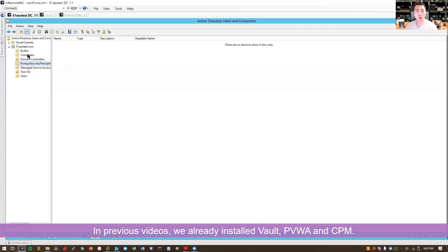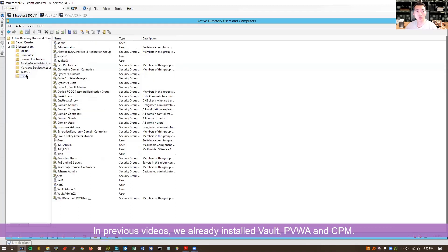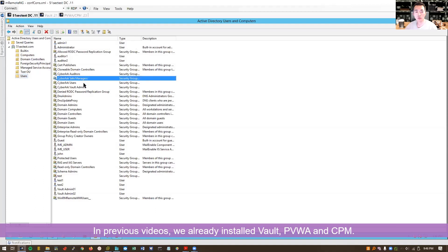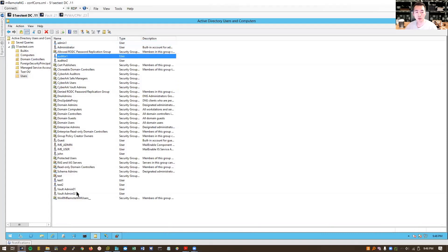Previously in our domain controller we already created a bunch of test users and test groups: the CyberArk auditors, safe managers, users, vault admins, and also some users here.